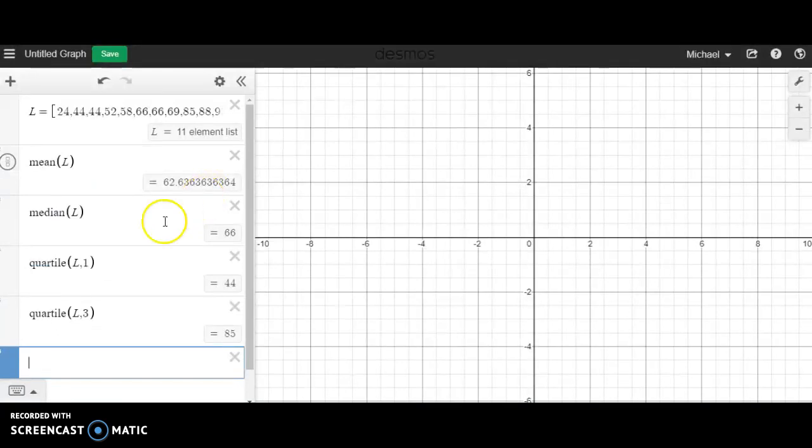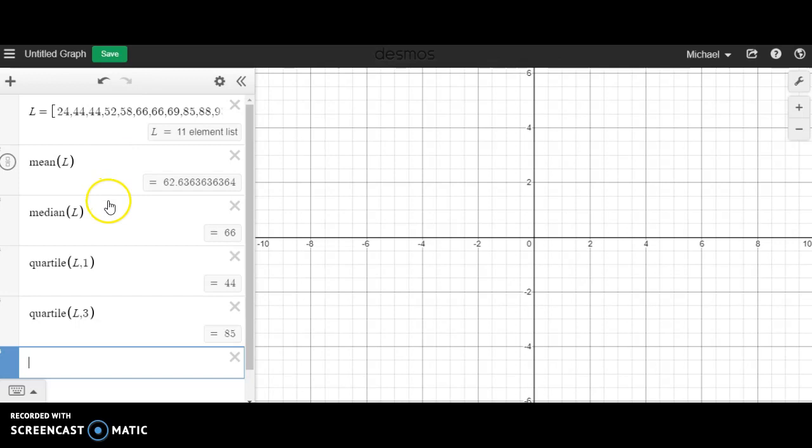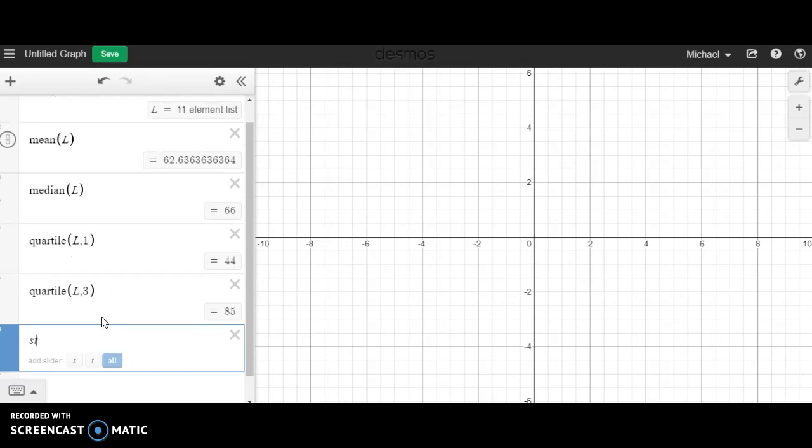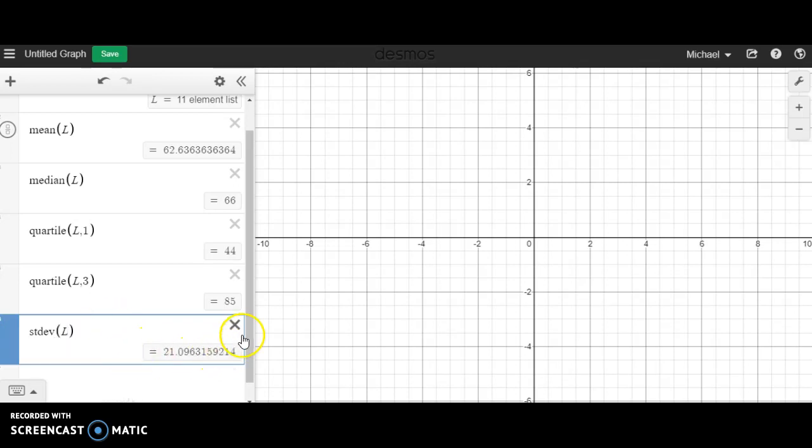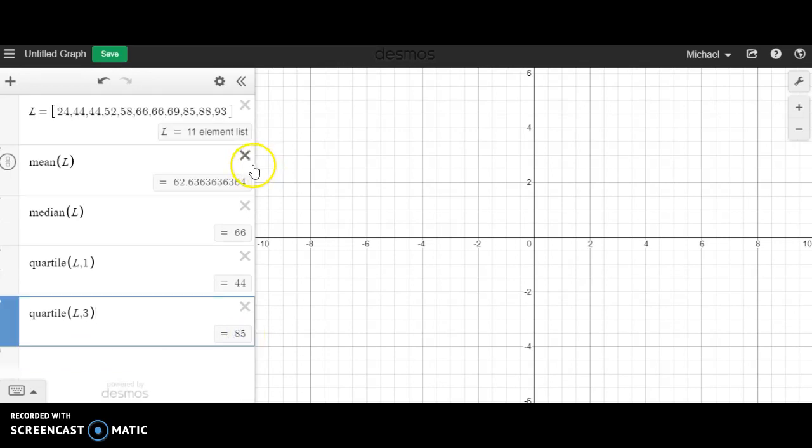Now what we're going to do is get some display data. We've already talked about how using Desmos can find all these key values and measures of central tendency. I do want to touch on the previous video—I forgot the code for Desmos but I did recall it: it's stdev for standard deviation of list L, and that will spit out that value for you.